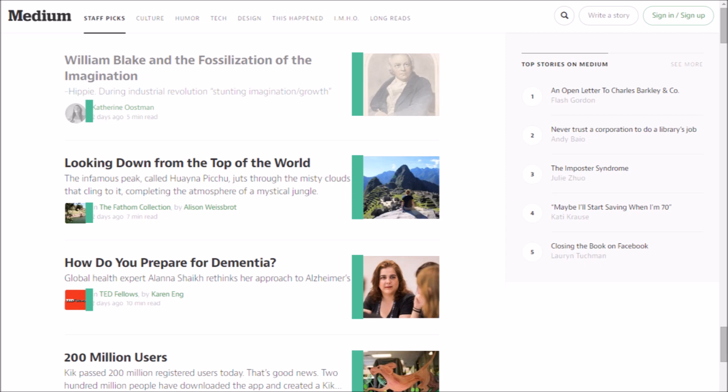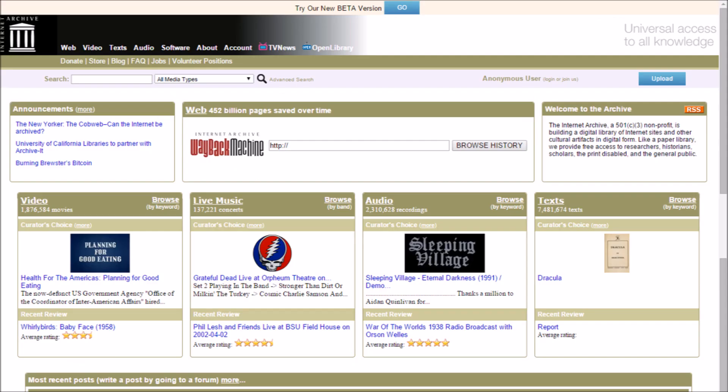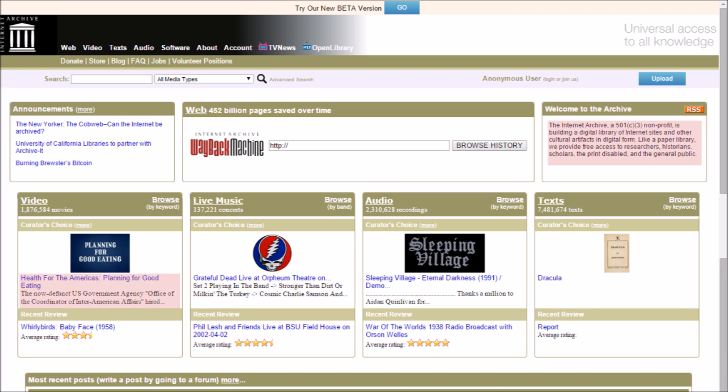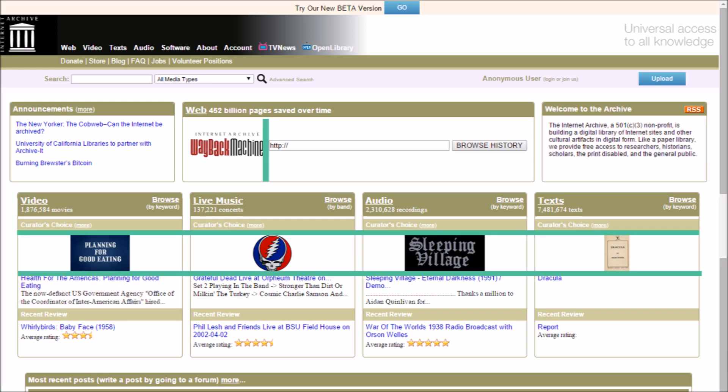So let's look at a less successful example. Archive.org, you might know it as the home of the Internet Archive Wayback Machine. Margins, type, and graphics, all crammed together.